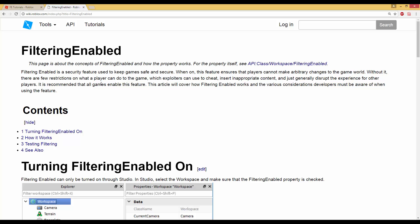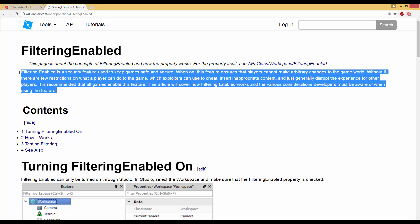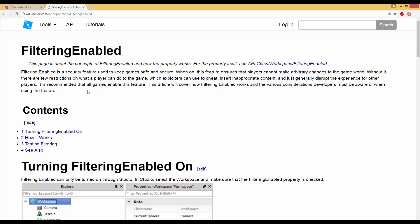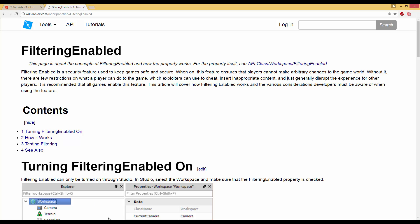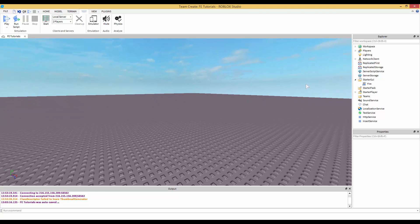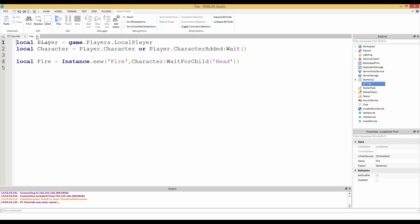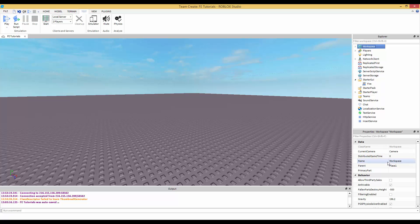There are a good few tutorials, but hopefully I can explain it a little more. If you actually want to know what Filtering Enabled does, you could read the documentation. From what I can tell, if an exploiter is in the game and they try to insert fire on their head, only the client — which is them — can see the fire. It doesn't change on the whole server. So I'm going to be teaching you how to make fire on a person's head with Filtering Enabled on.